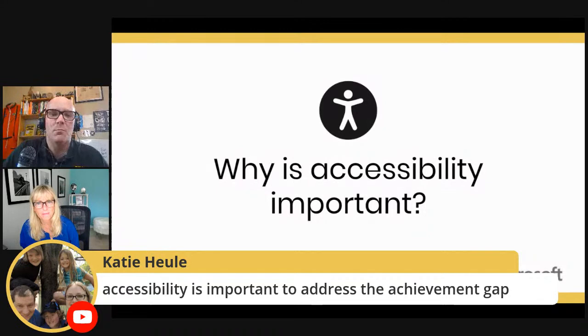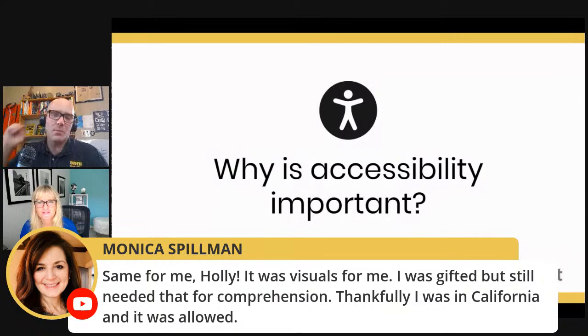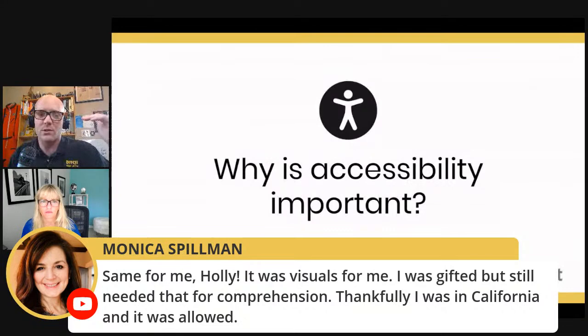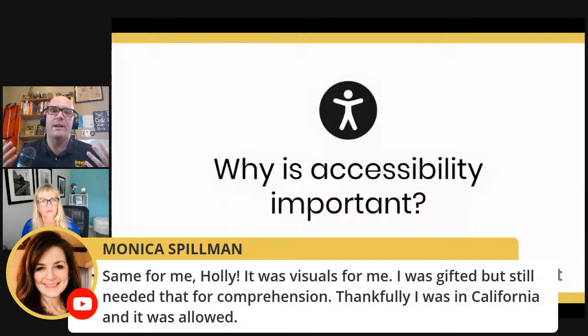Accessibility is important to address the achievement gap. And Monica says: same for me, Holly — it was visuals for me. I was gifted but still needed that for comprehension. Thankfully I was in California and it was allowed. Sometimes even when students are labeled as gifted or doing just fine in class, they need support in different areas. Just because you have a gifted label or a good grade doesn't mean that all the holes are filled in.